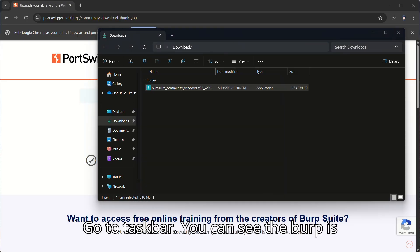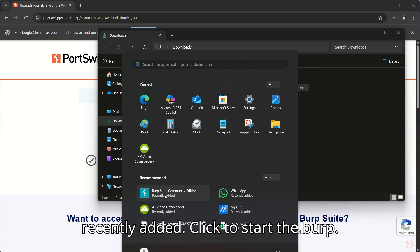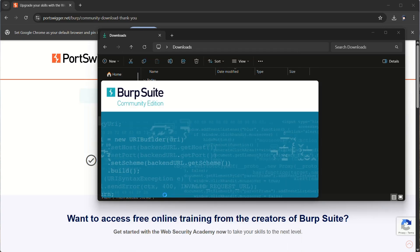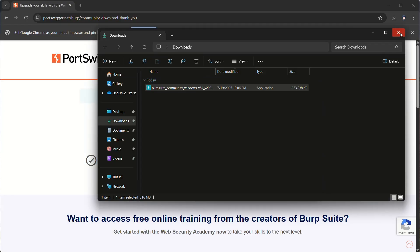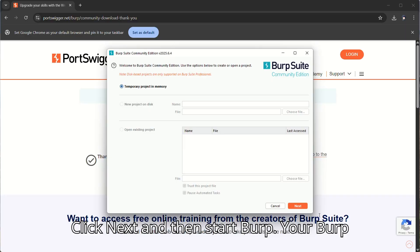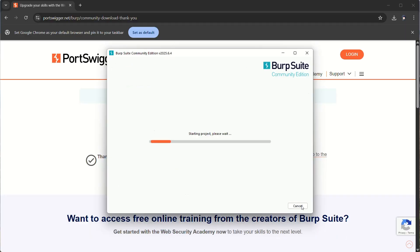Go to Taskbar, you can see the Burp is recently added. Click to start the Burp. Click Next and then start Burp. Your Burp is opened successfully.